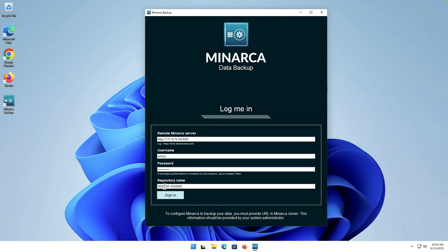And enter in our IP address and we need to add the port number colon 8080 is the default so unless you've changed it that's what you'll want to use. The username password that we set up on Minarca server. And the repository name is going to be the name of the computer so if you've not renamed your Windows machine you may want to do that before you do your backup but we're going to leave this as is for the moment since it is a demo server.